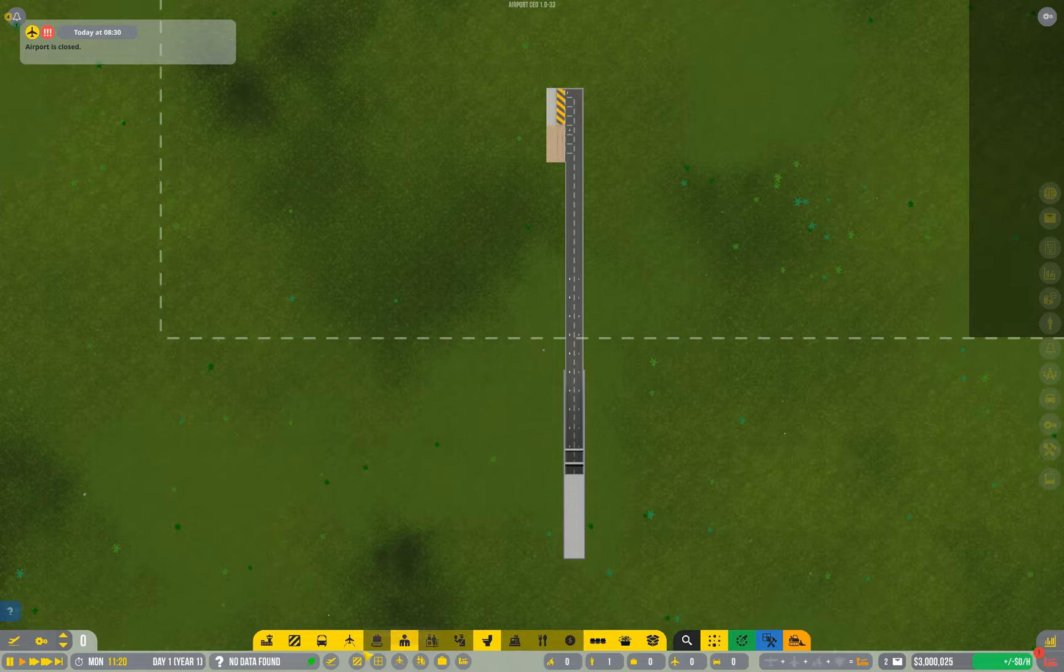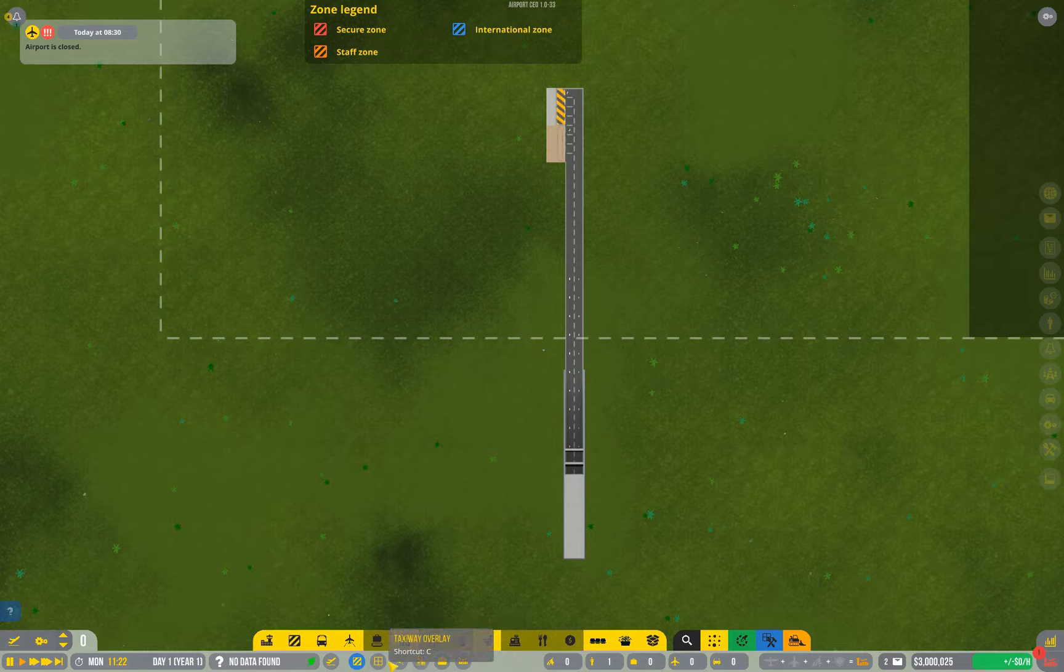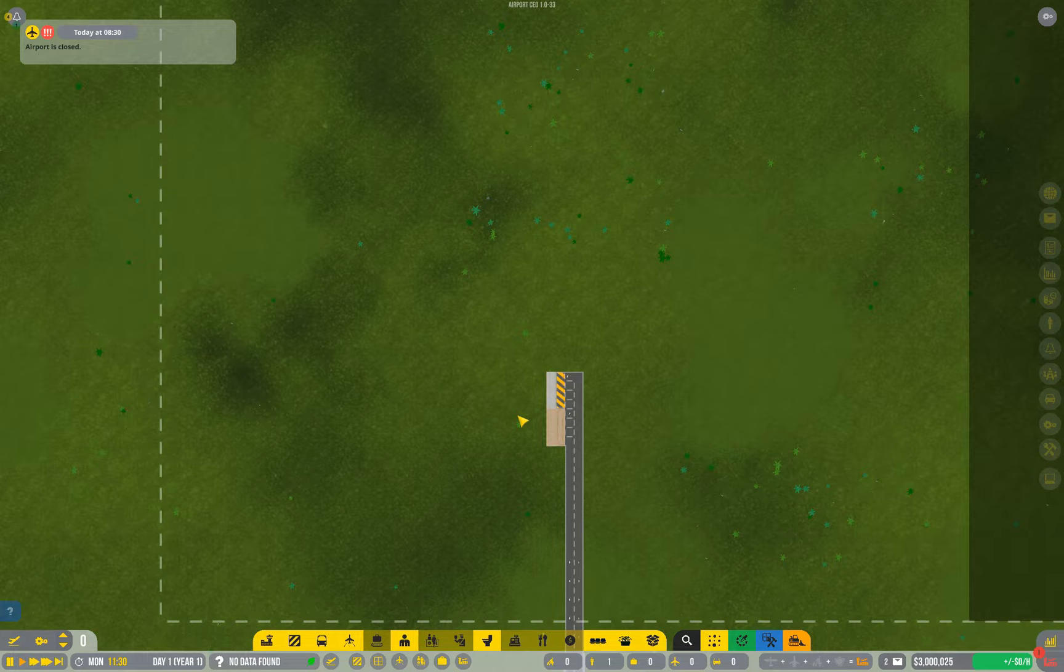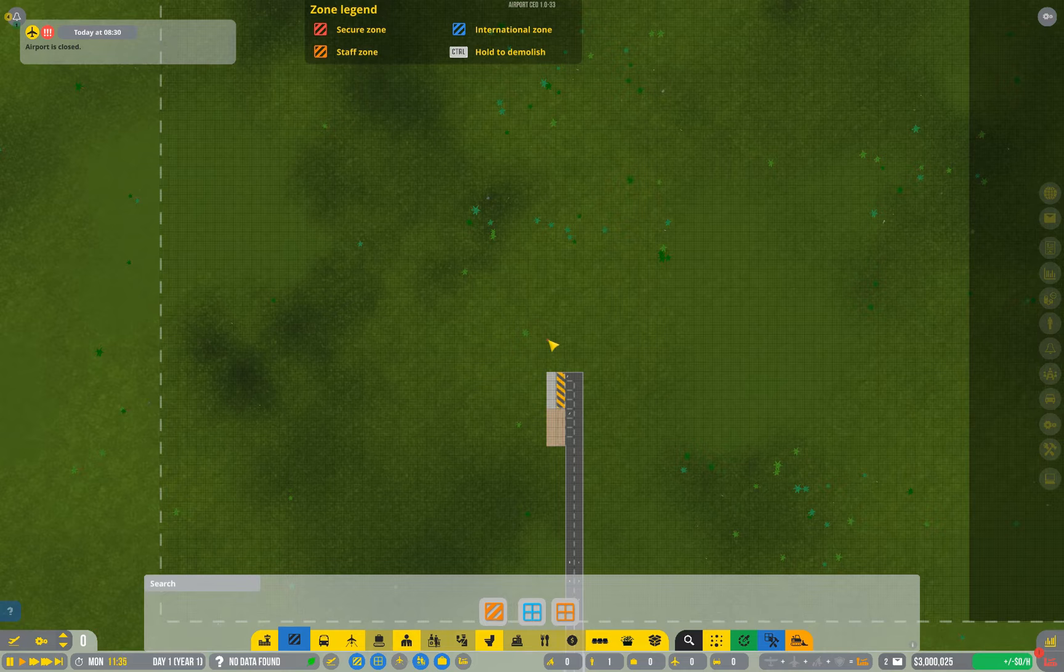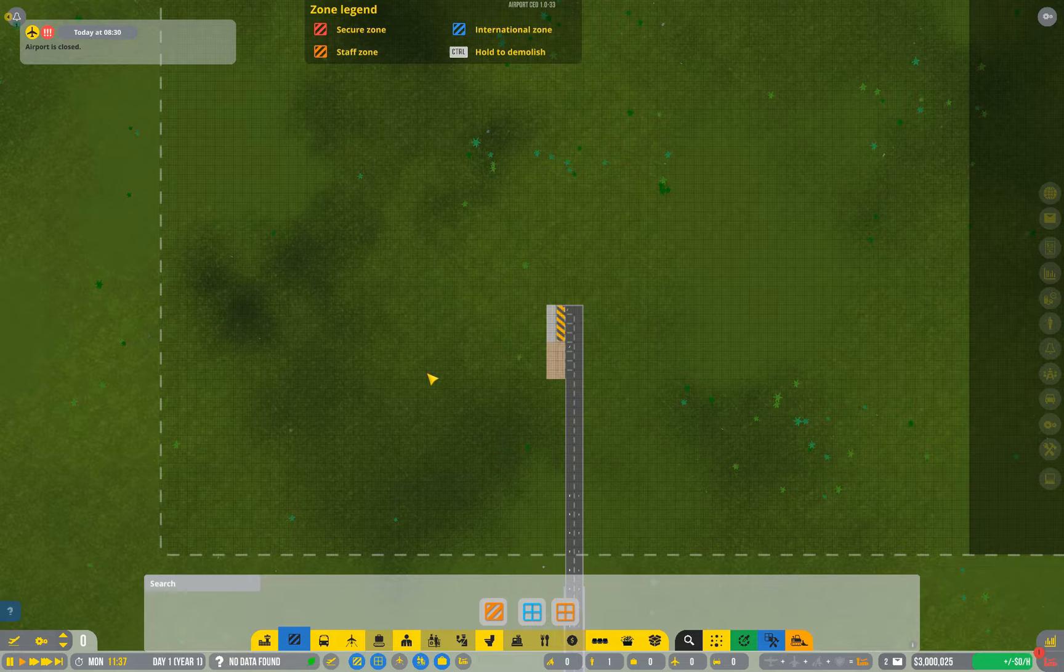These buttons down here control overlays. They won't do much right now, but later on, they become very useful for two reasons. One, because you want to know where things are. But two, because when you go into certain modes, they switch on automatically, and sometimes that makes it really hard to see what you're doing. So in certain circumstances, you actually want to switch them off.